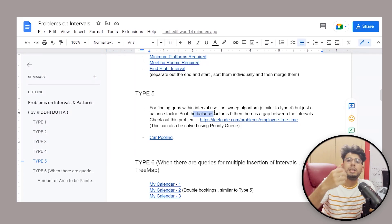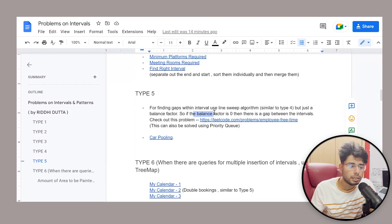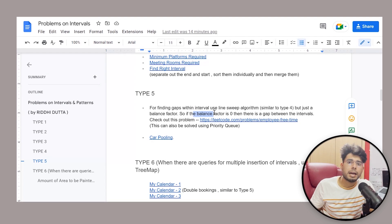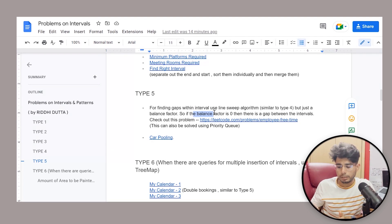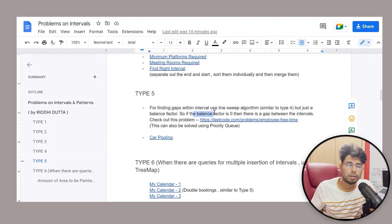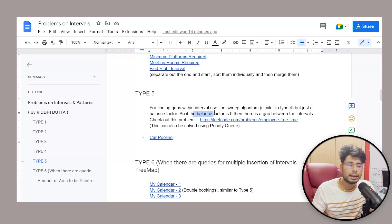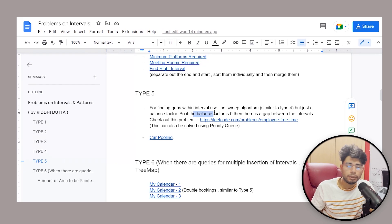Carpooling is again a very, very important problem asked in a lot of companies. It's a medium LeetCode problem that falls under this type. Basically, you will be given a capacity, and within that timeframe there will be different intersections. You have to find out whether your car has the capacity to take that many passengers or not.